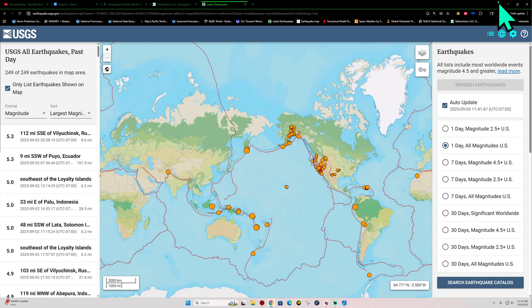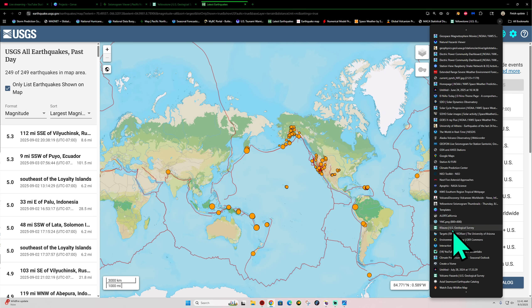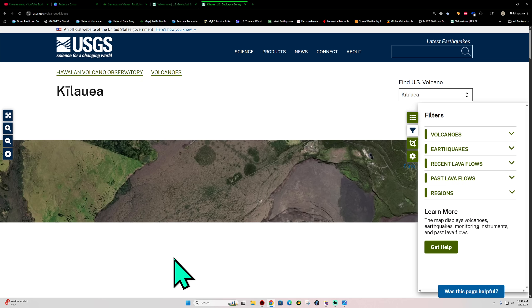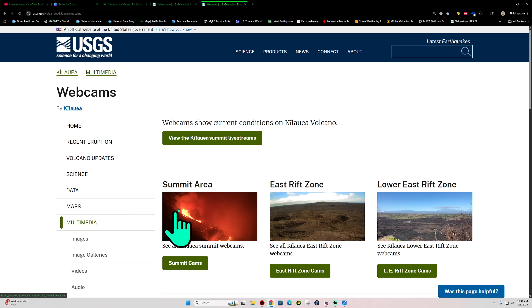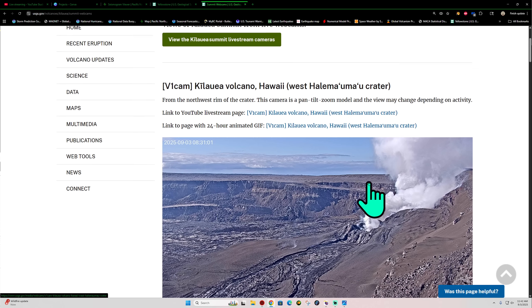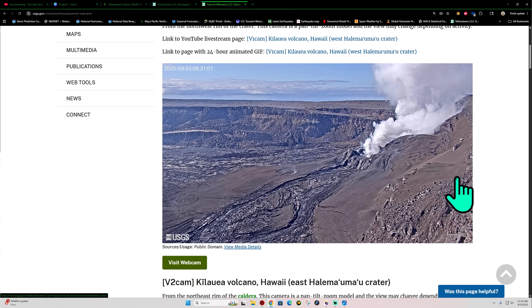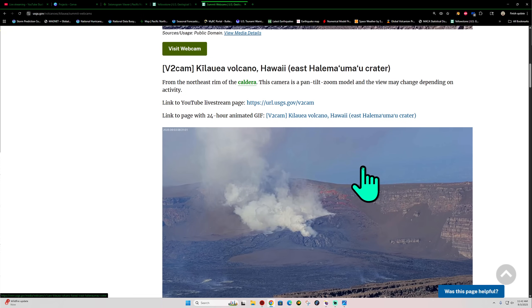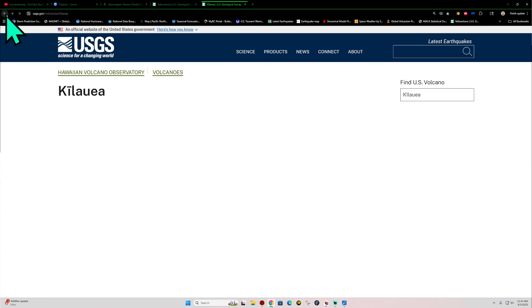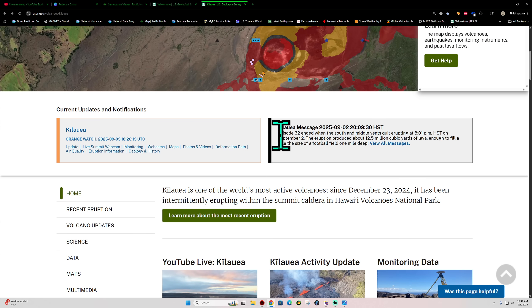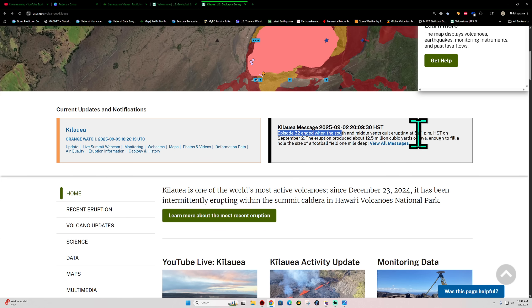Hawaii has come to a halt in terms of the eruption across Kilauea Volcano. Let me show you guys here real quick. The webcam up at the summit area shows some volcanic gases going on, but it does look like the eruption has come to a halt. Episode number 32 has ended. And that is the latest information here on that statement. Looks like the south and middle vents here quit erupting around 8:01 p.m. last night.